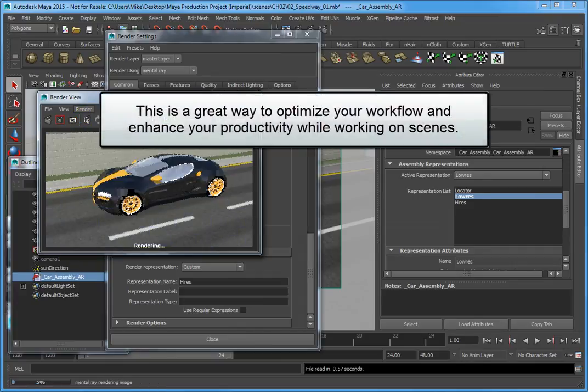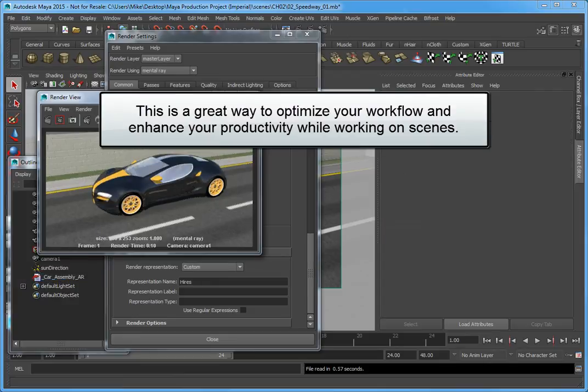This is a great way to optimize your workflow and enhance your productivity while working on scenes, no matter what the complexity.